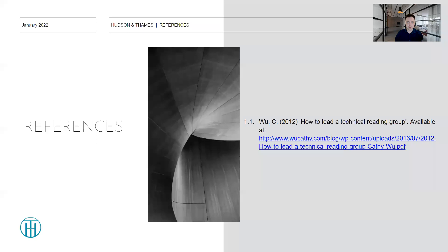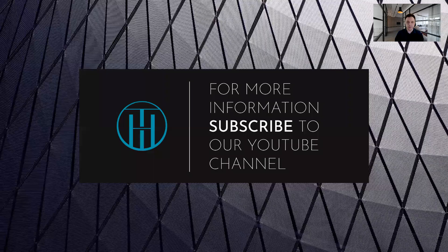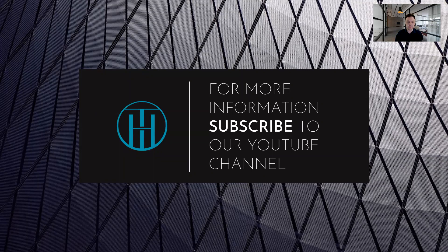I will leave my references here, which is the paper by Kathy Wu that I mentioned — it's a great paper, so please do read it. I thank you for your time, and if you are interested in the rest of the videos or more interesting topics on Quant Finance, I would highly recommend you check out our YouTube channel. Thanks for your time.